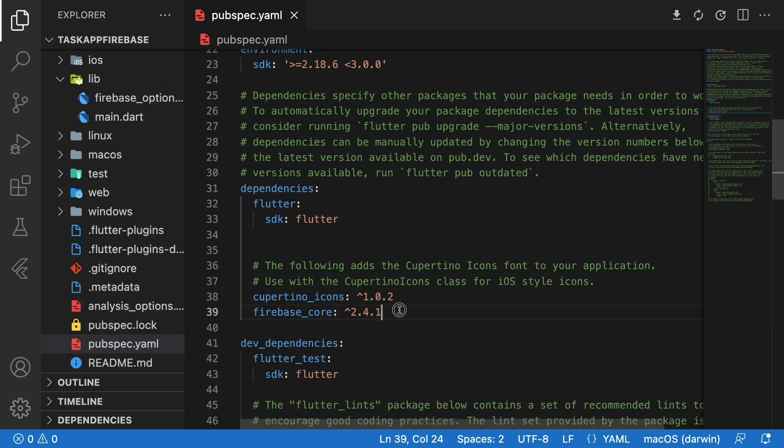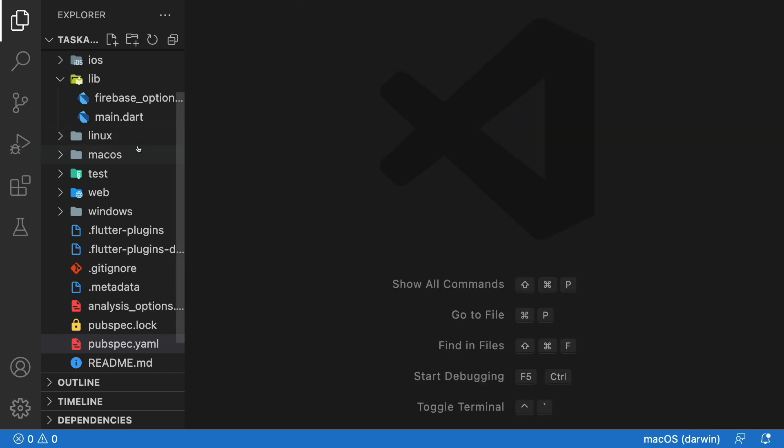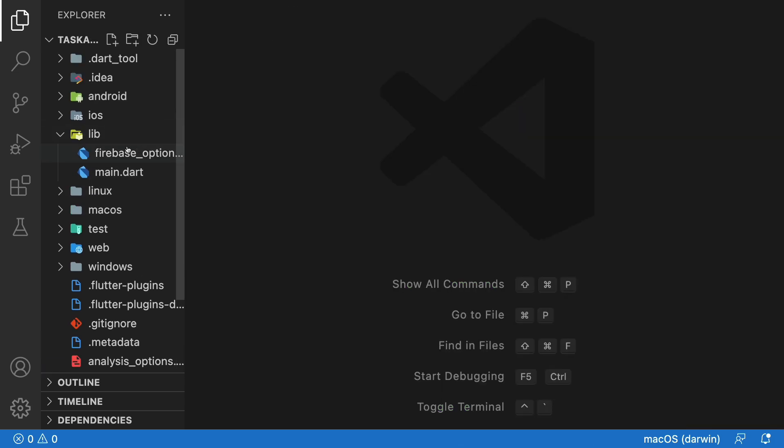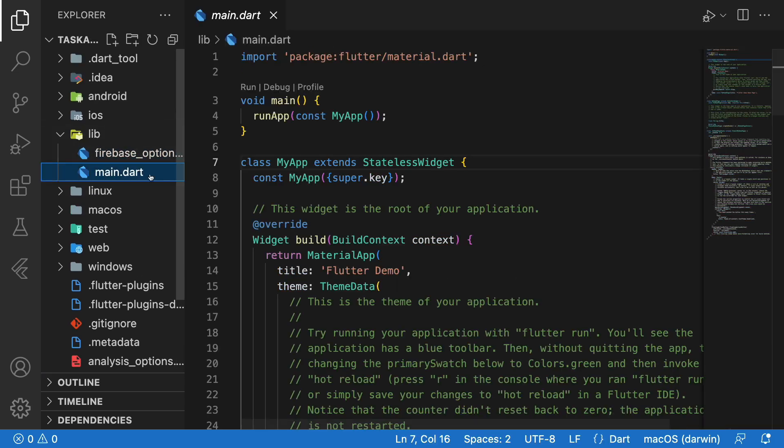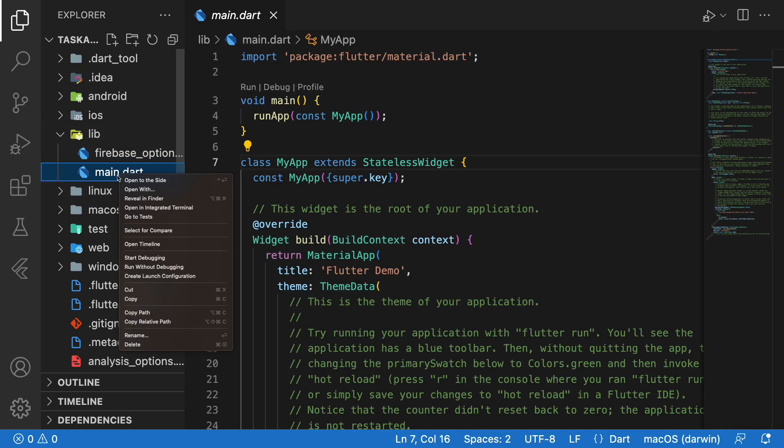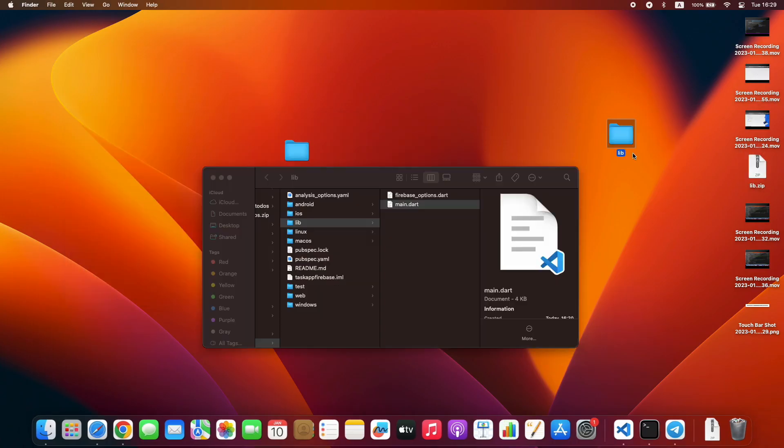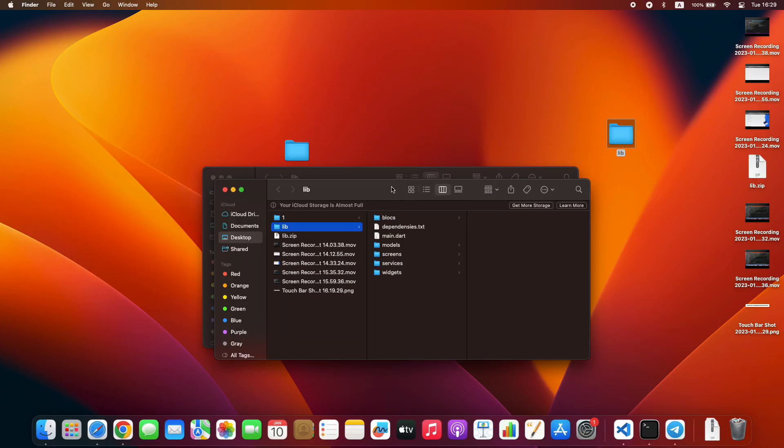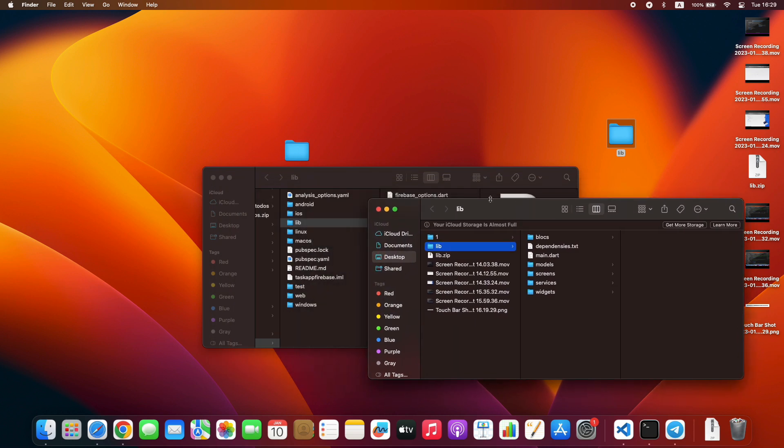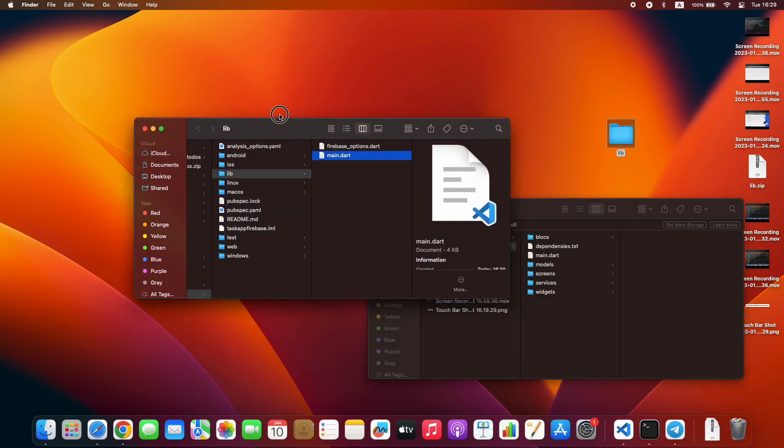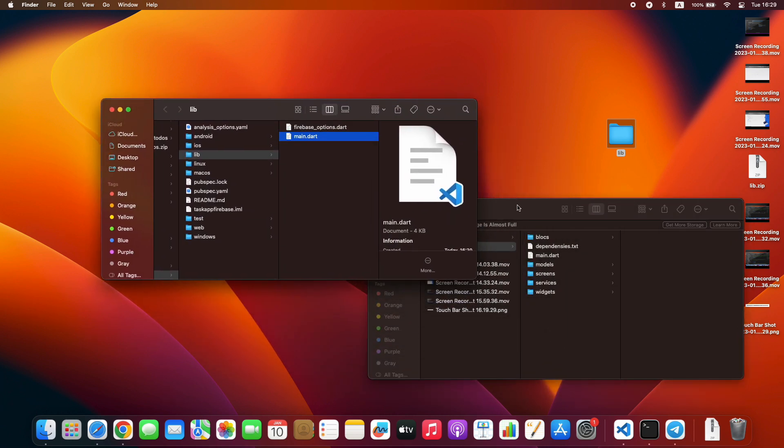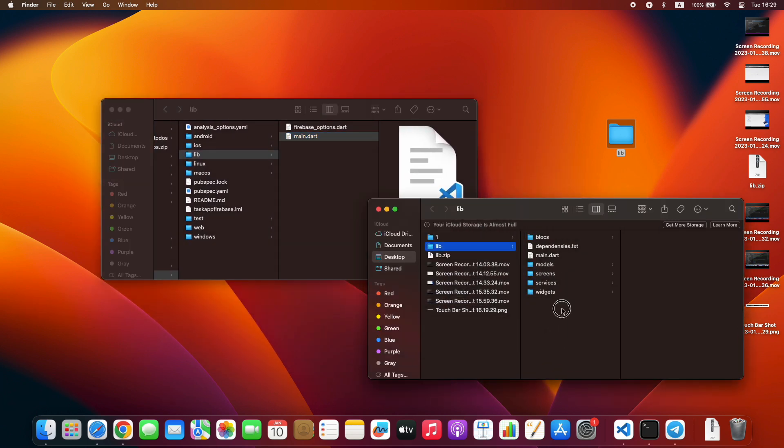Now we import all necessary files to lib folder. You can download it. Press Reveal in Finder. Unzip the downloaded file. Copy all the files.